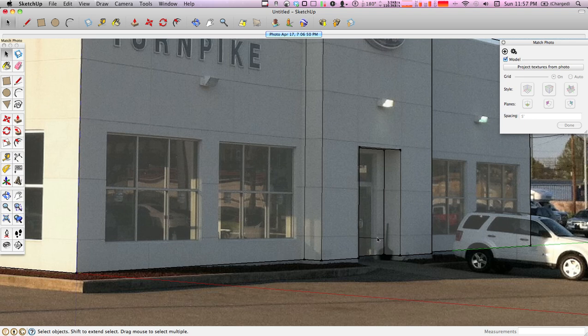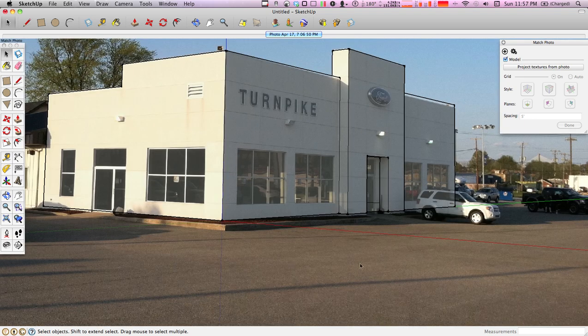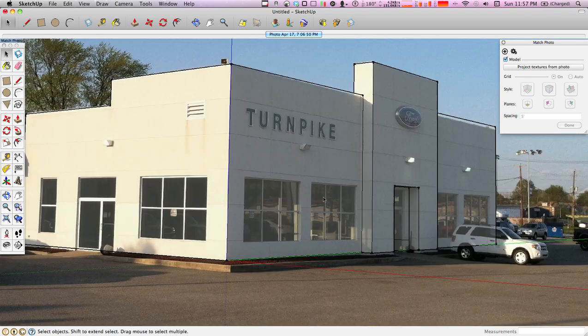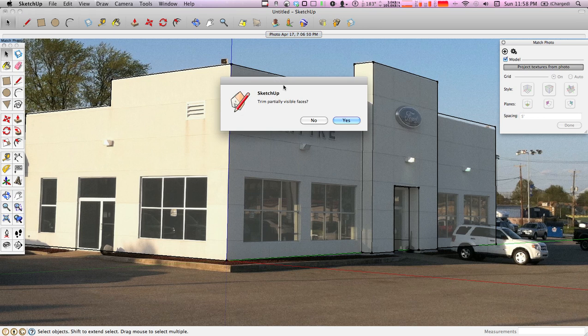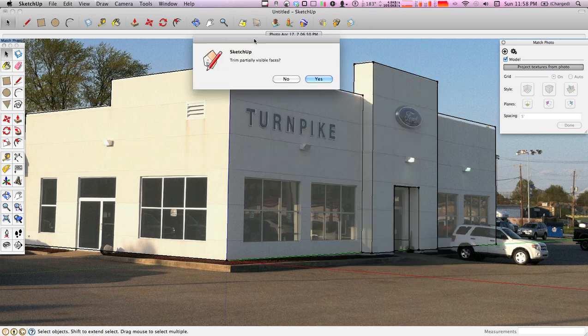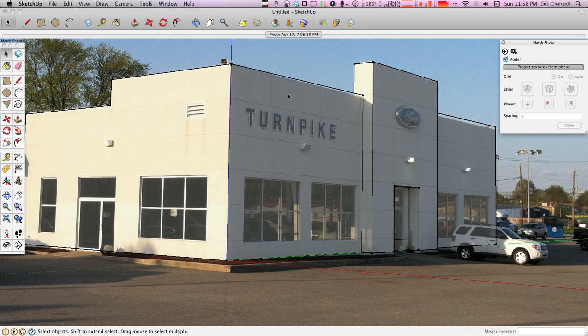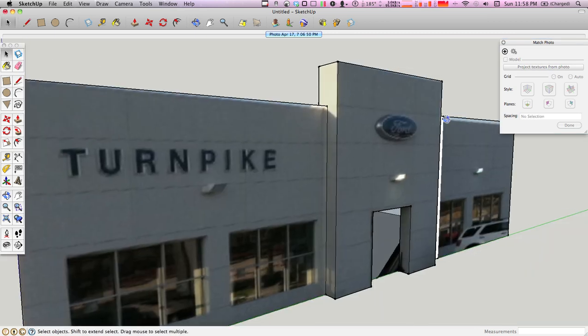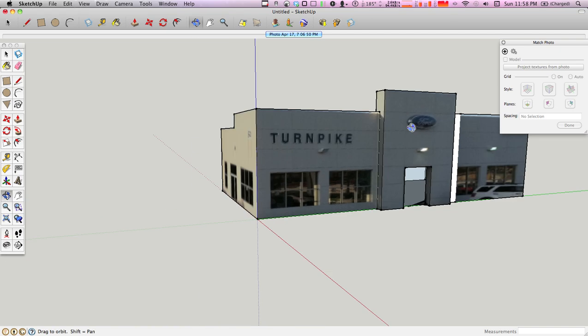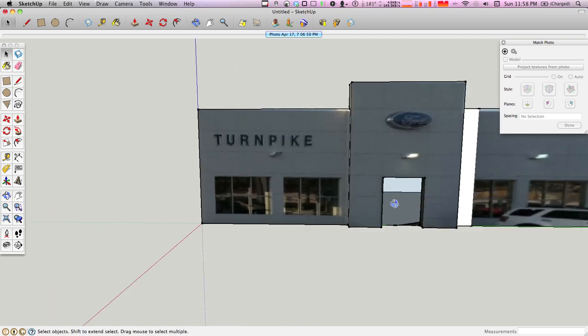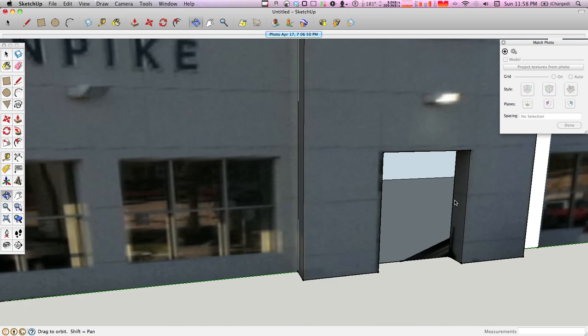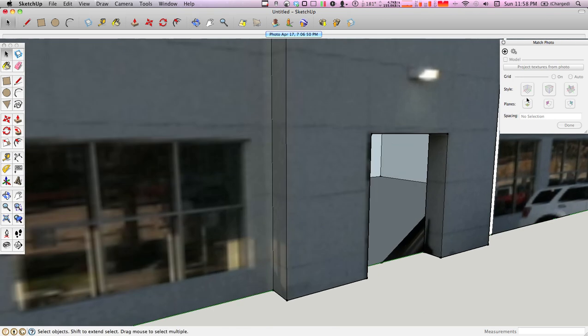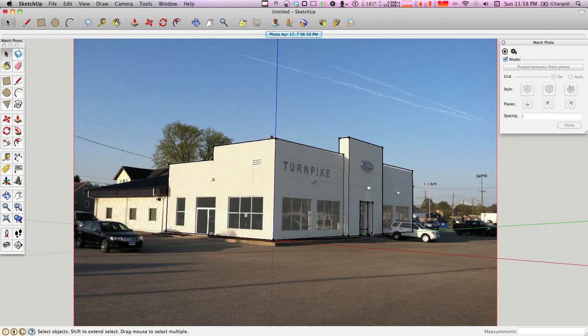And now what we're going to do is we're going to go ahead and texture this building with the current photo angle. So we're going to click this button here to project textures from photo and trim partially visible faces. We'll say yes. And just like that, when we turn this building we're going to have just about exactly what's in the picture. Now, some problems come in here, especially with that wall being gone.